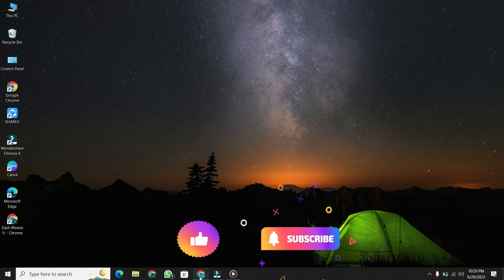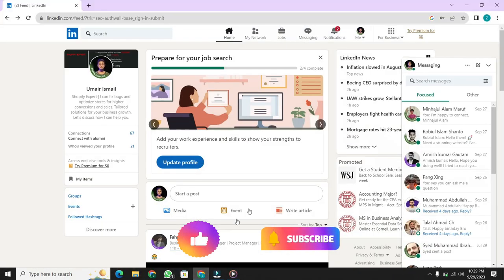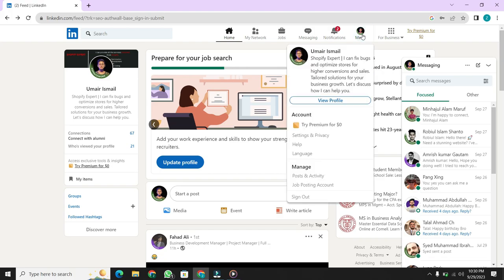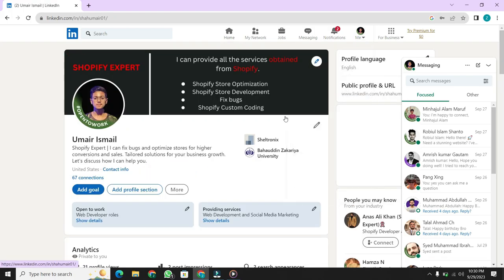First, open your LinkedIn account. Then at the top right corner, you can see the Me option with your profile picture. Click it and select View Profile.